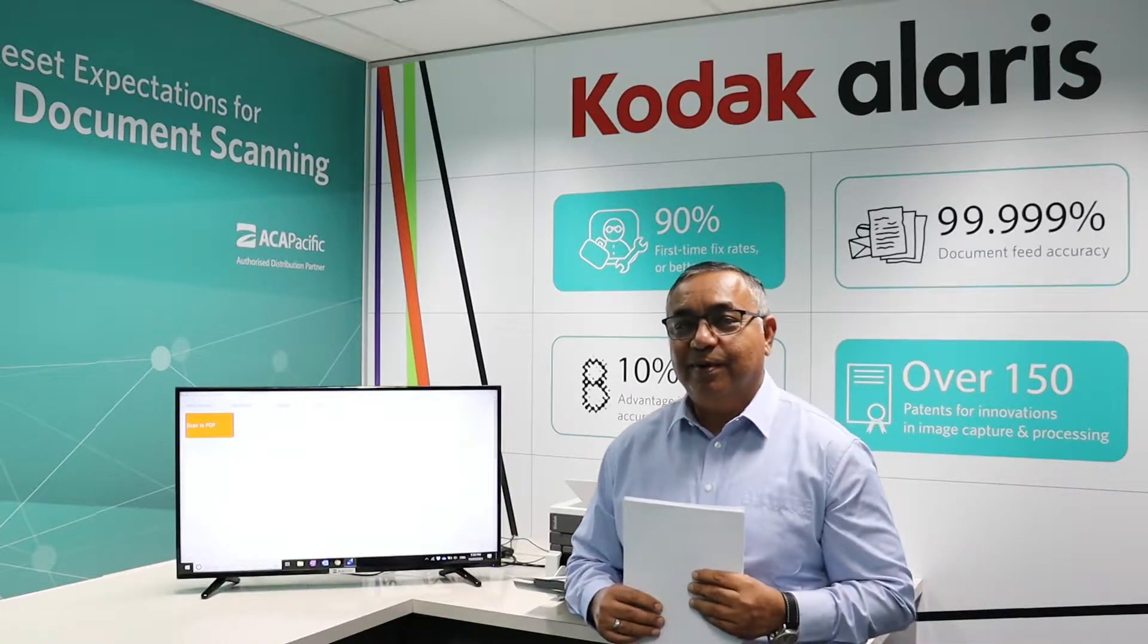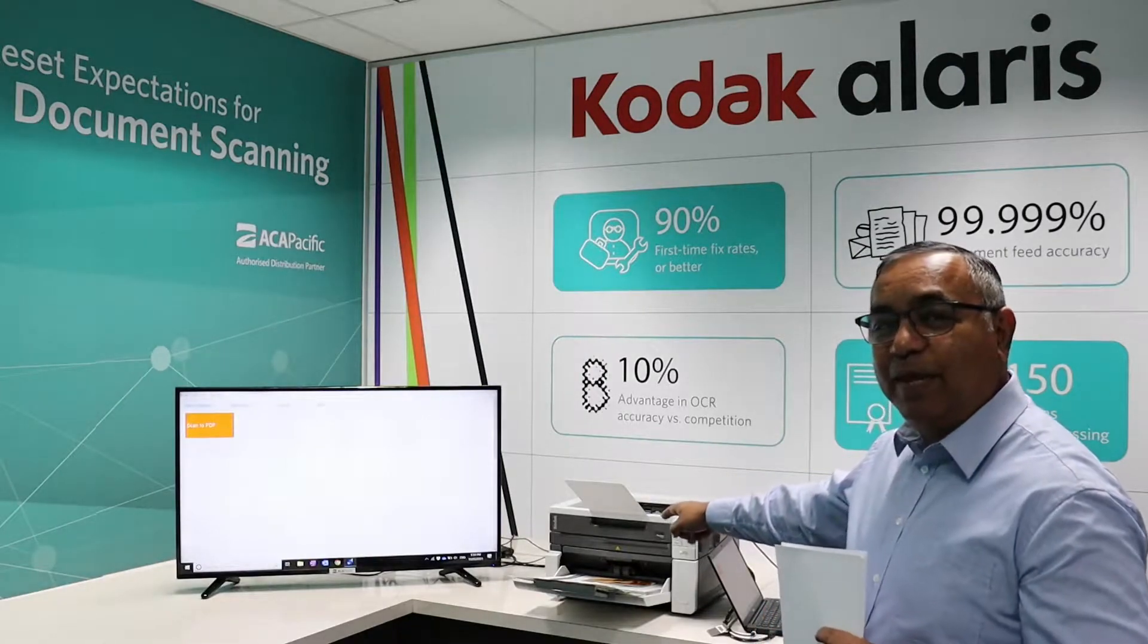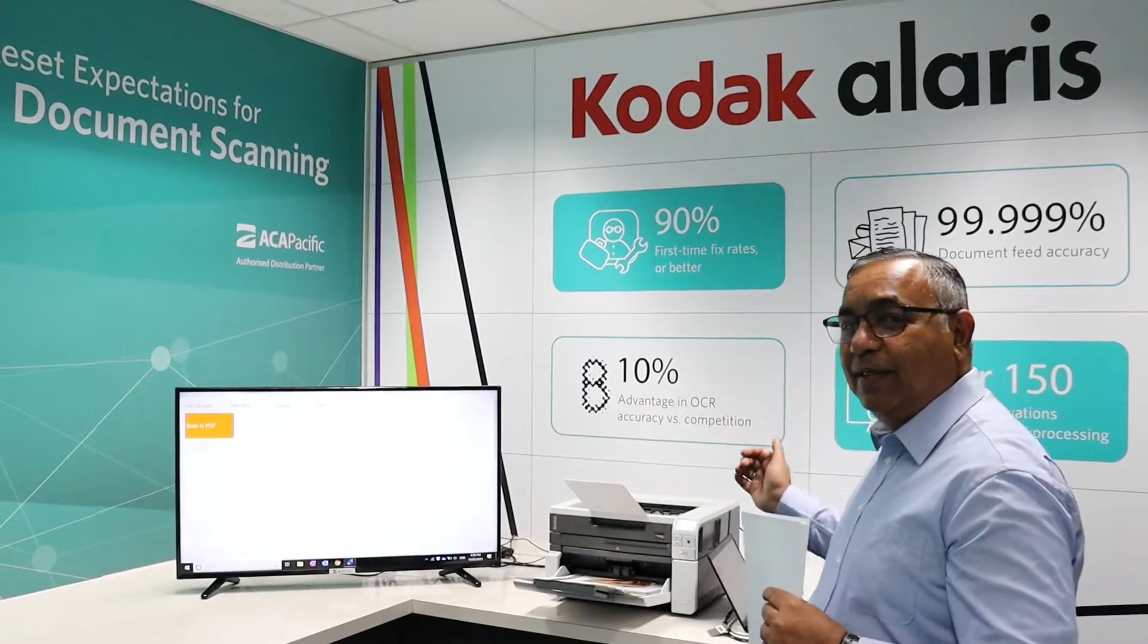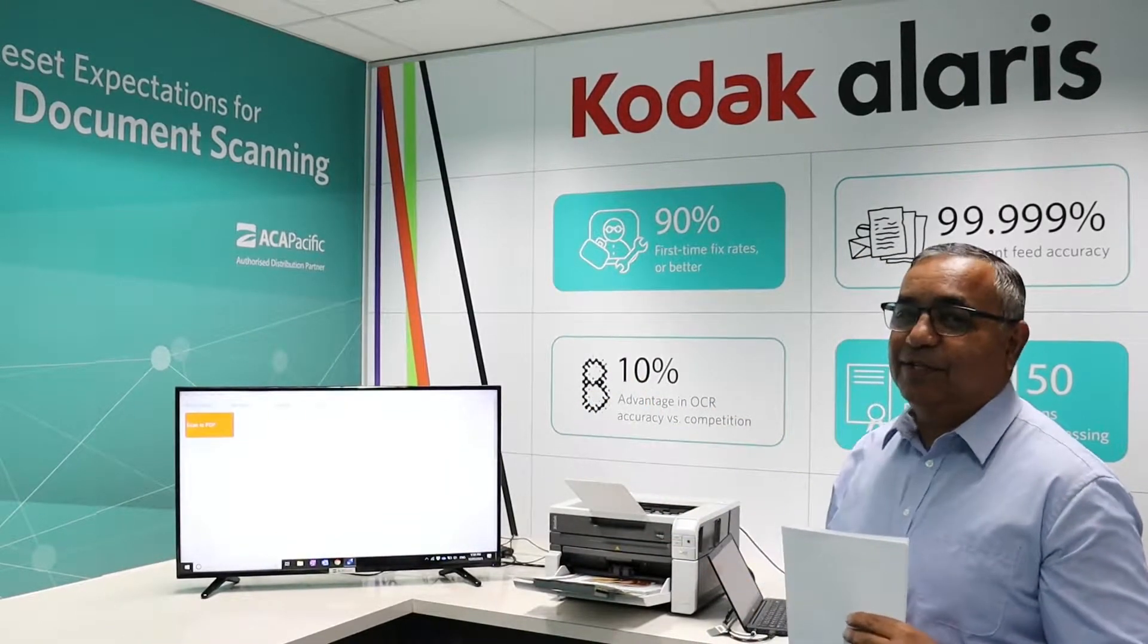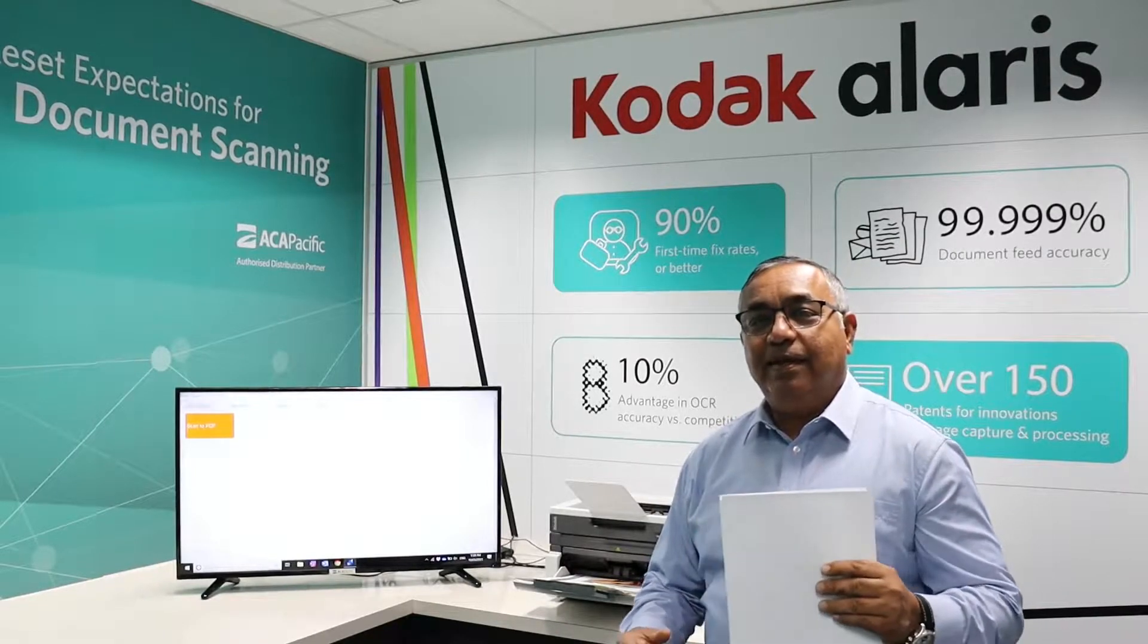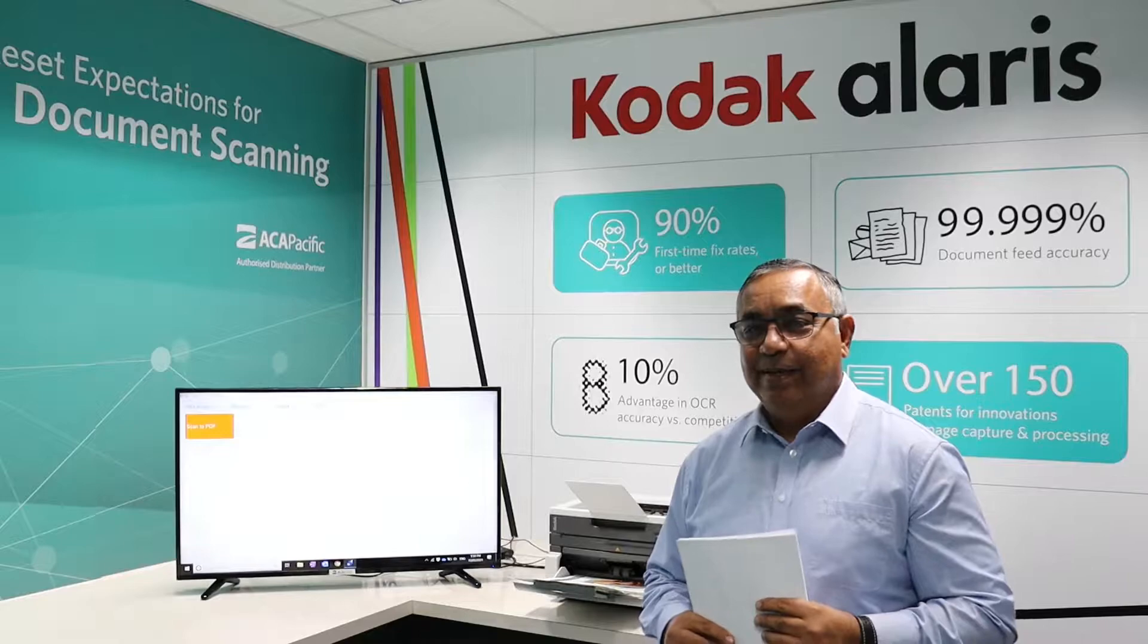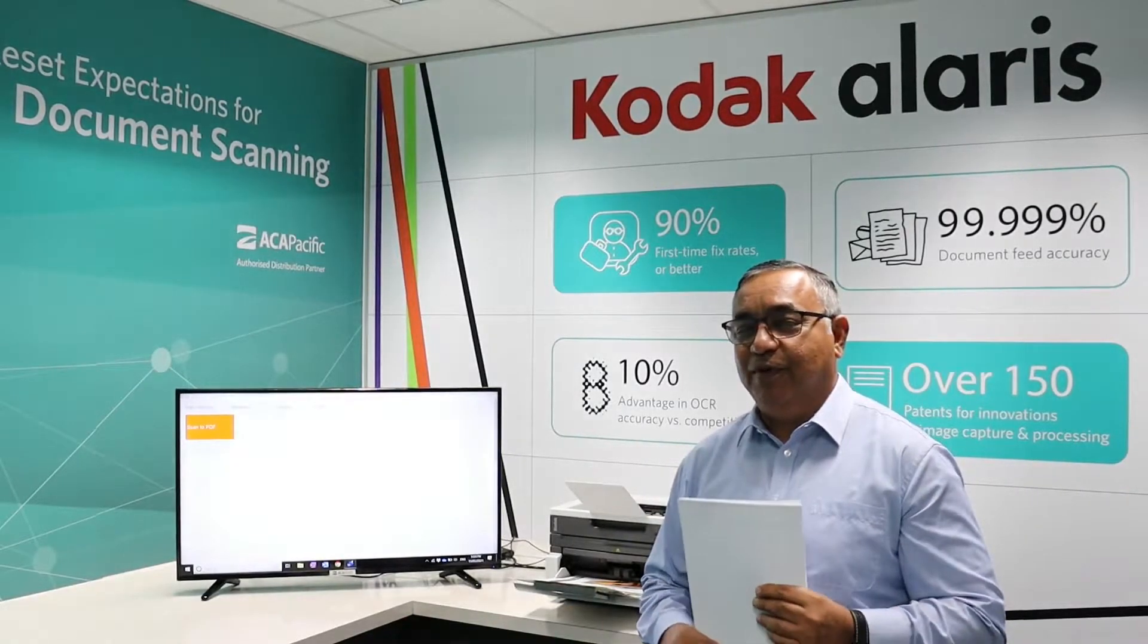I have the Kodak i3500 scanner here with me and this is running with the Kodak Capture Pro software. I'm running it with my laptop and you can see this on the larger screen as well. We are making this particular demo for a council in New South Wales. Have a look and see how this works for you.